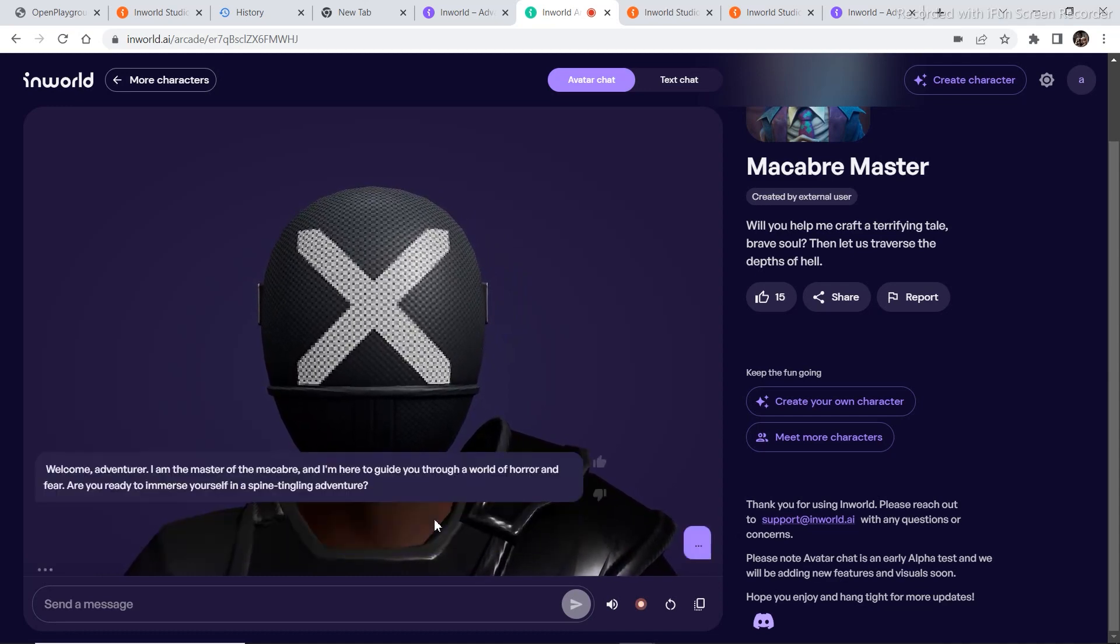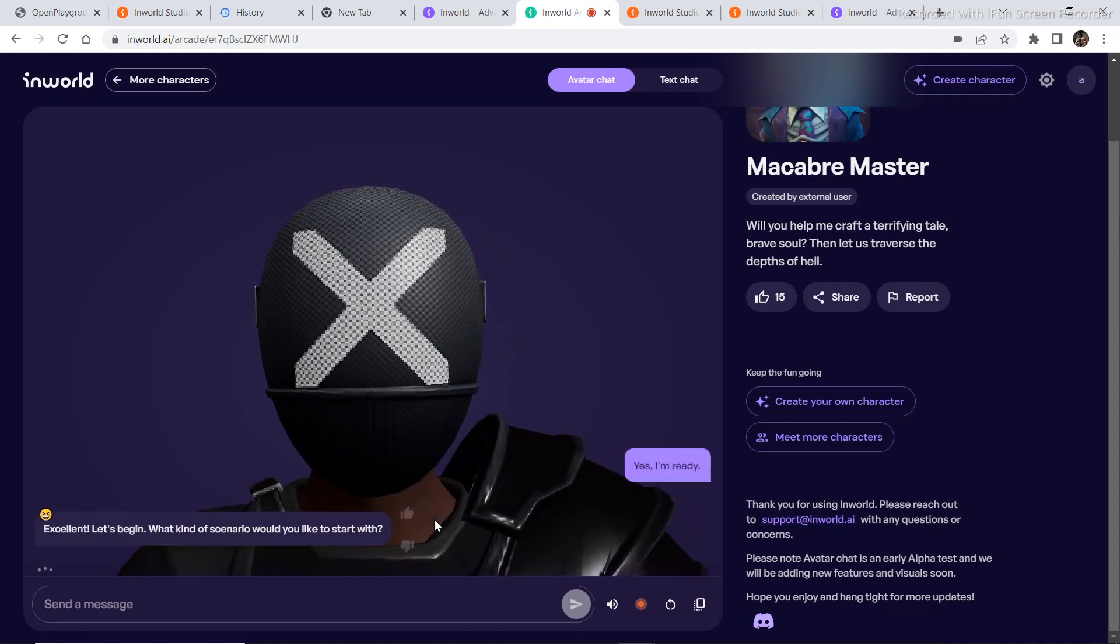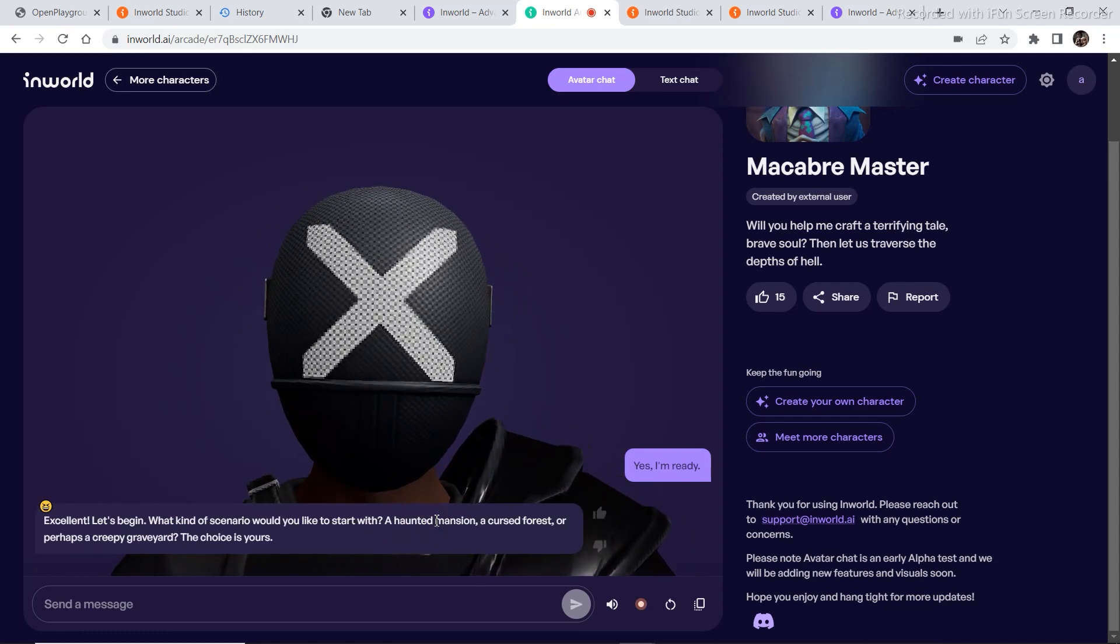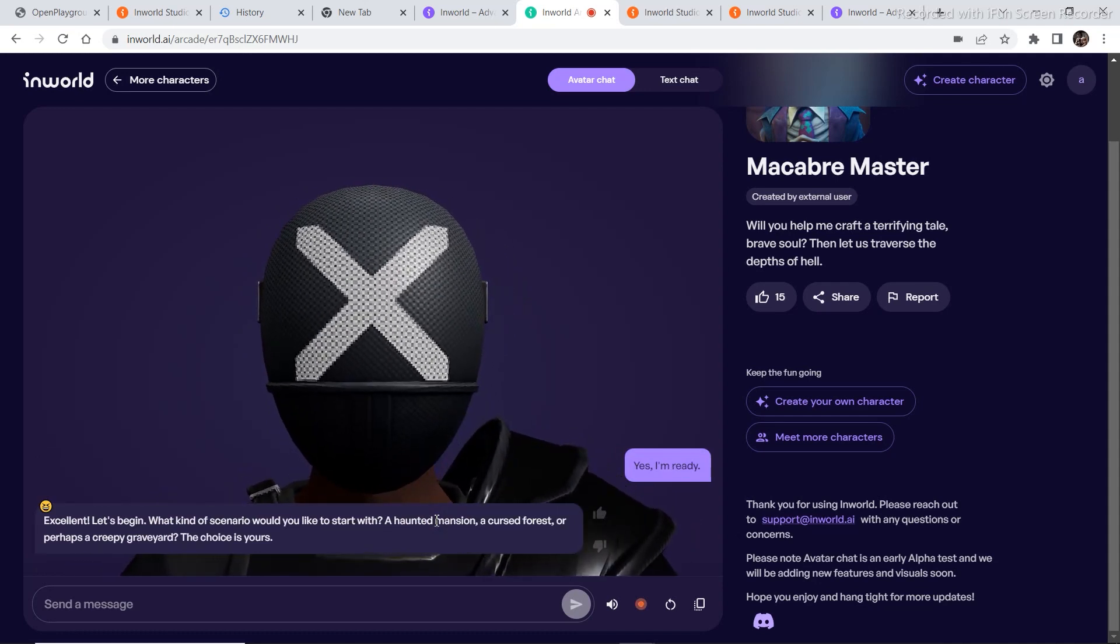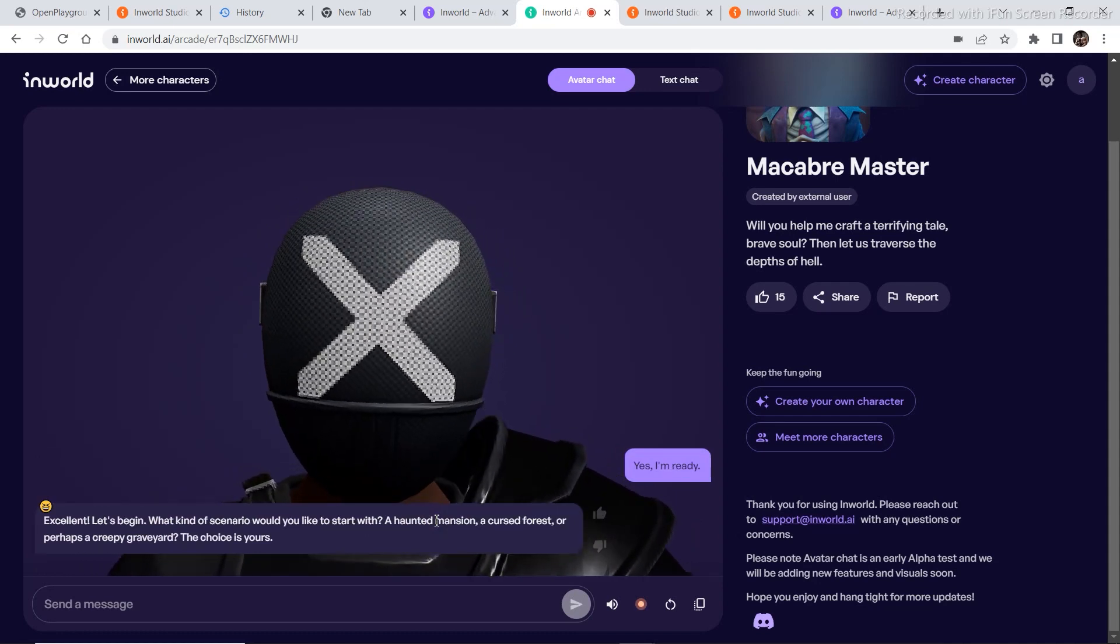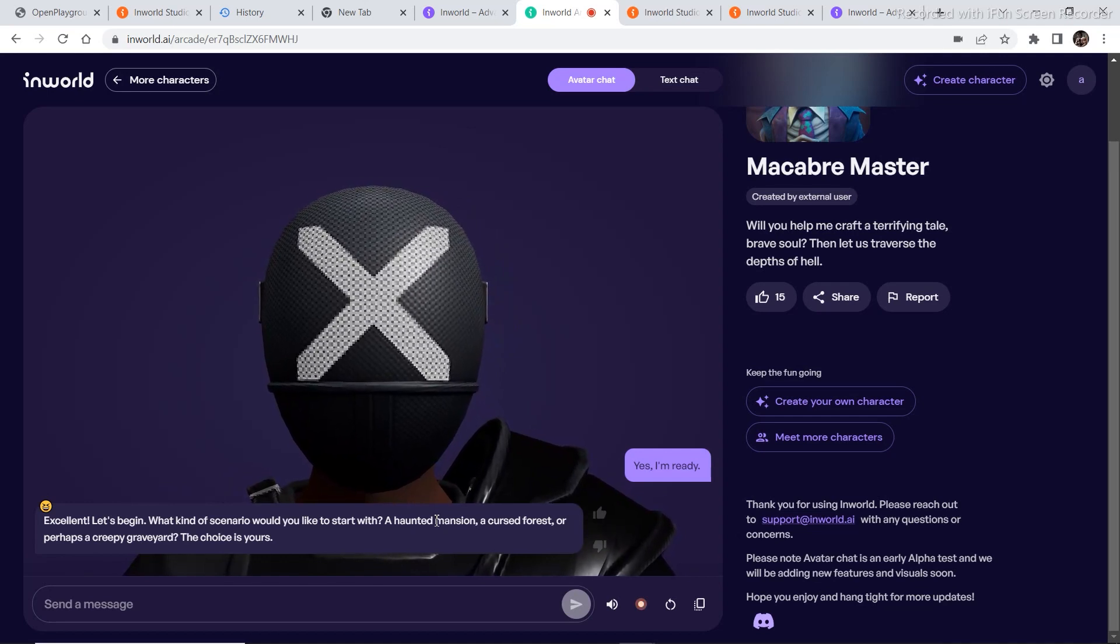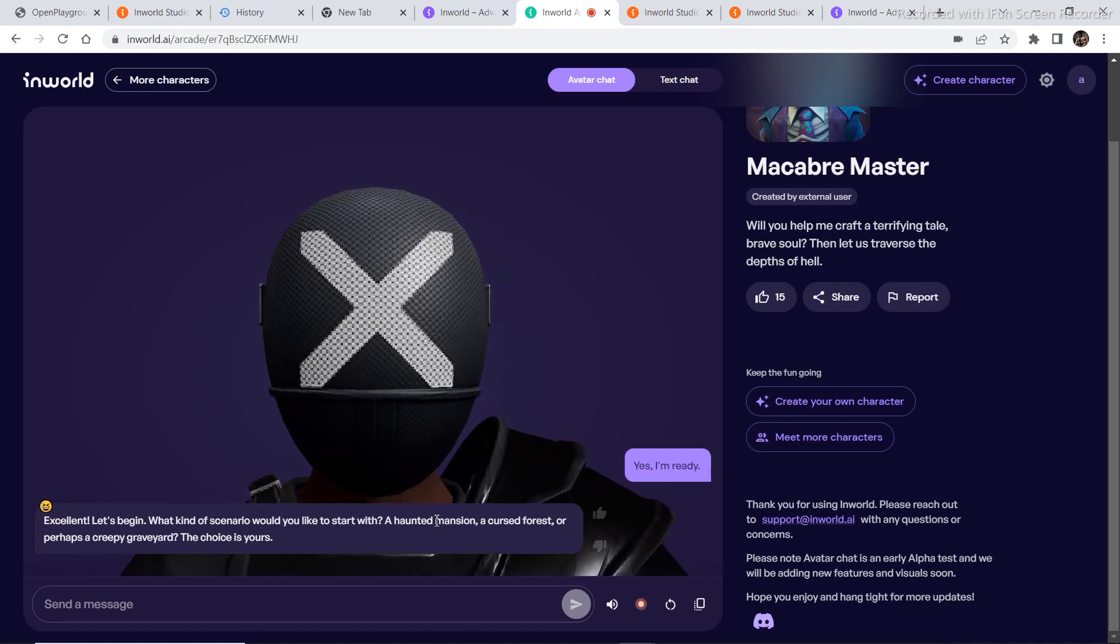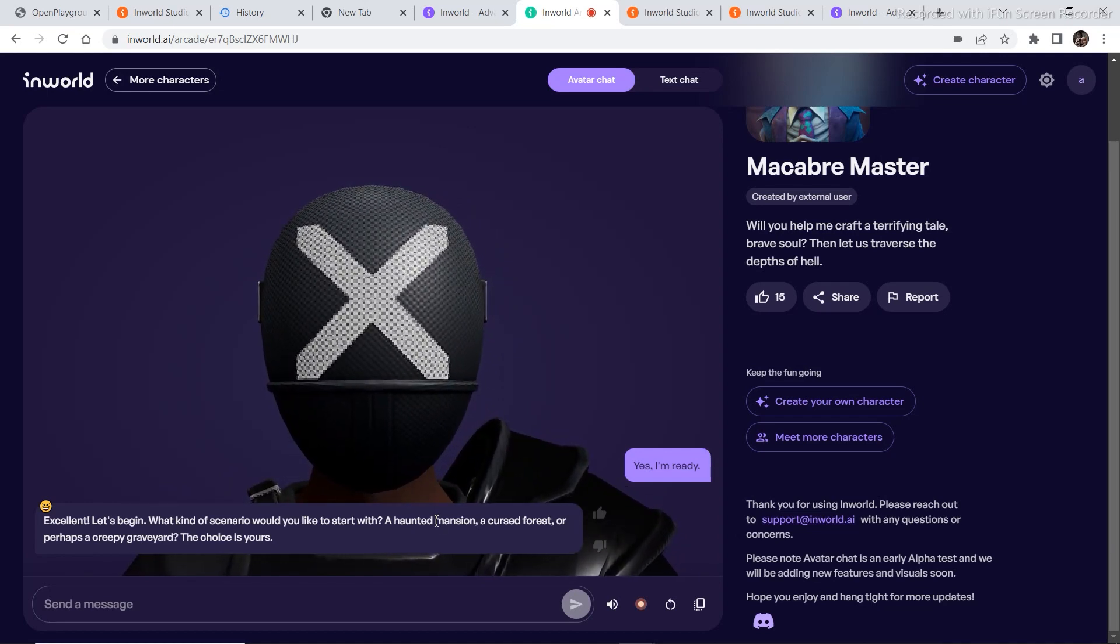Yes, I am ready. Excellent. Let's begin. What kind of scenario would you like to start with? A haunted mansion, a cursed forest, or perhaps a creepy graveyard? The choice is yours. A creepy graveyard.